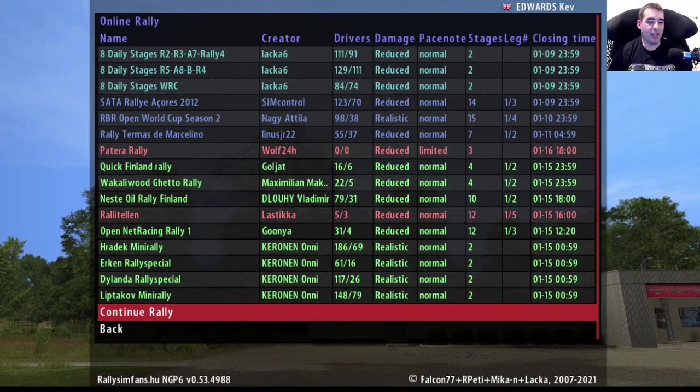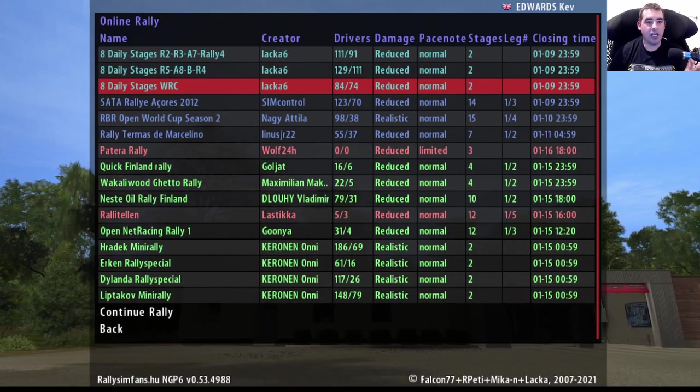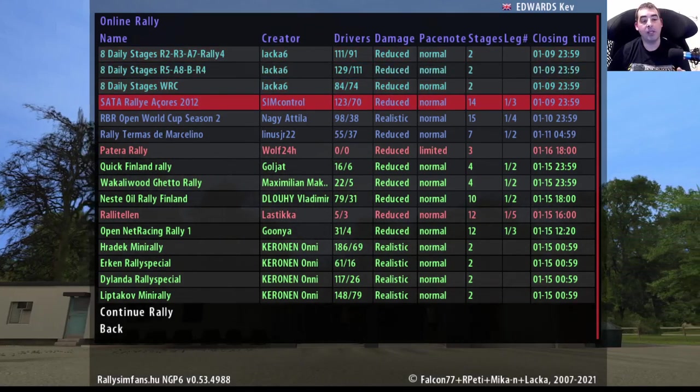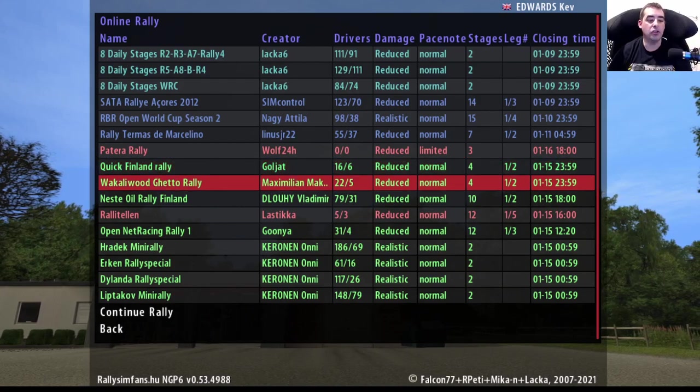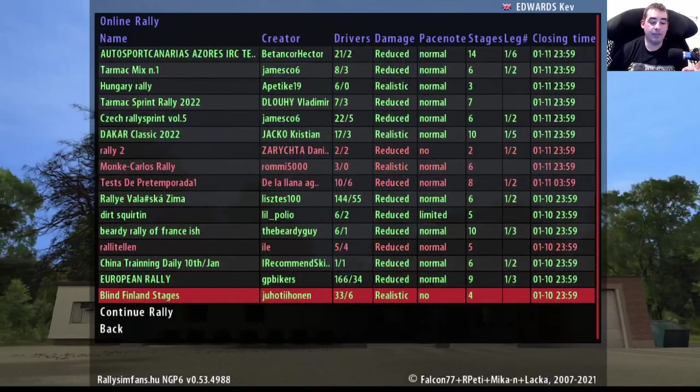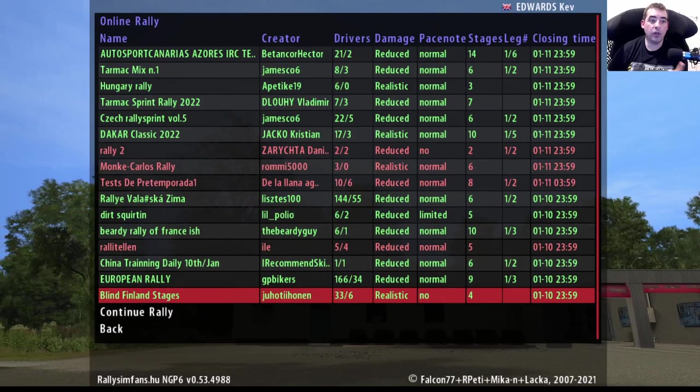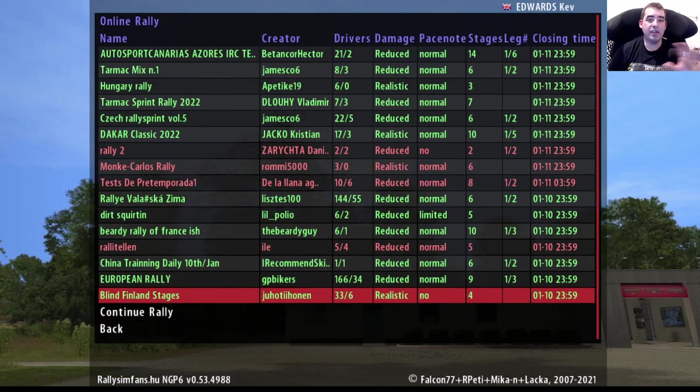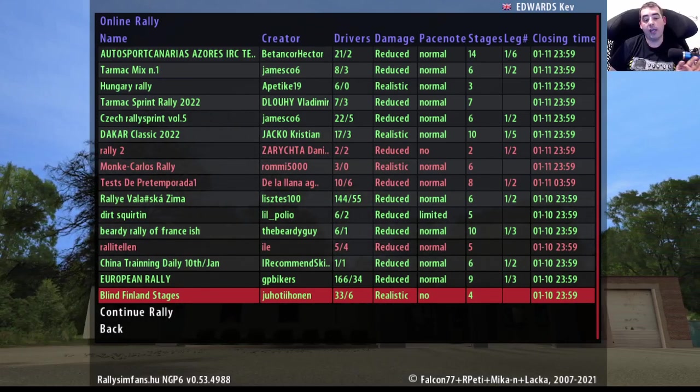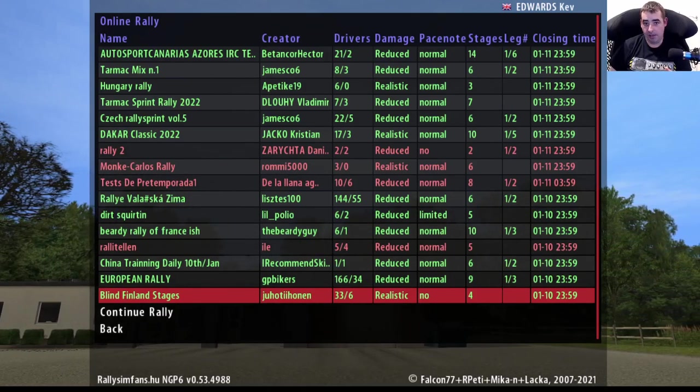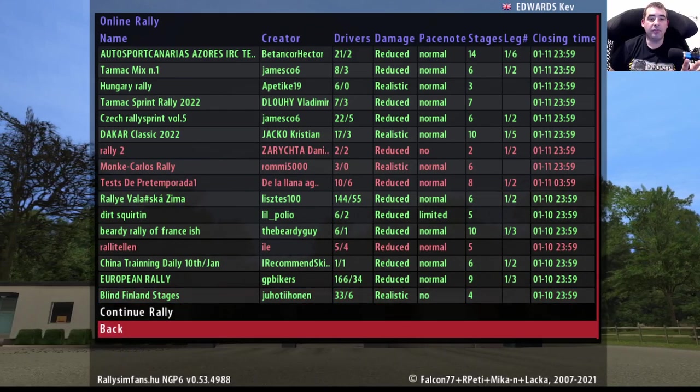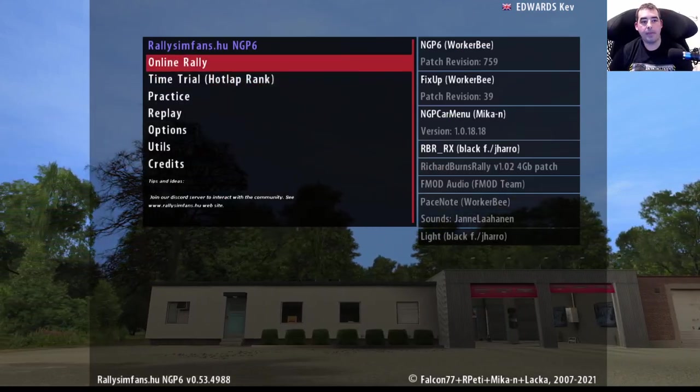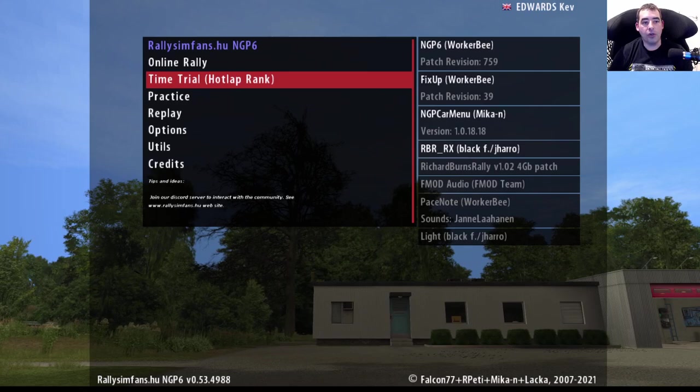Light blue is daily stages that change every day, blue is championships you've got to register for, red are password-blocked championships, green are open championships you can jump in and do. As you can see, there's a host of championships there. With Rally Sim Fans, anyone can set up a rally - tarmac, gravel, whatever you want - and anyone can join it. Whereas with Czech you've got to pay them, I think it's like eight euros, to gain access to do that.